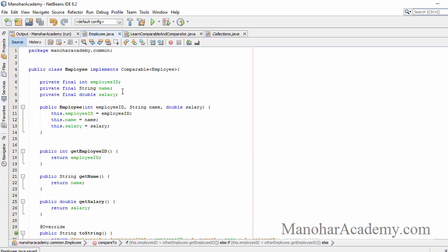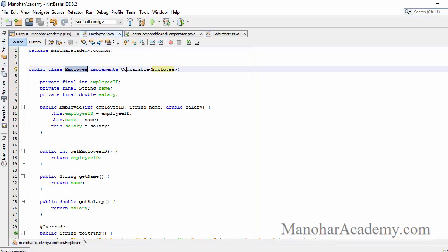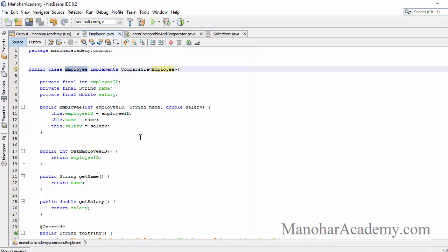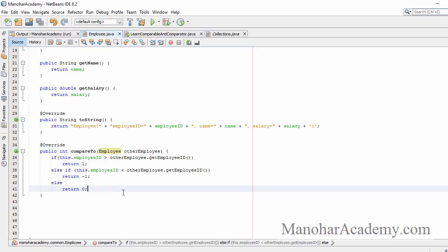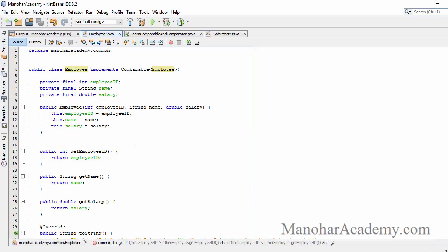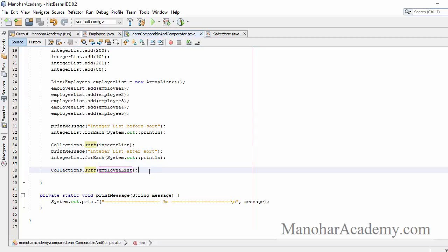So what we did is we said Employee is going to implement Comparable interface and then we overrode the compareTo method from the Comparable interface. Let's see if the error is gone — and yes, the error is gone.